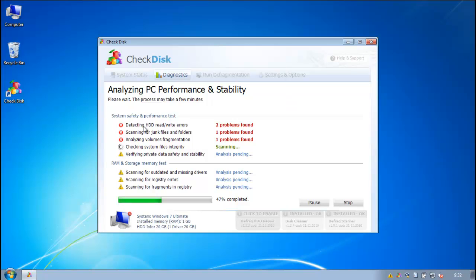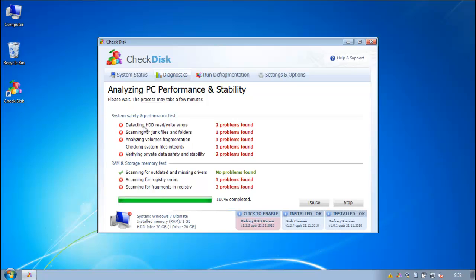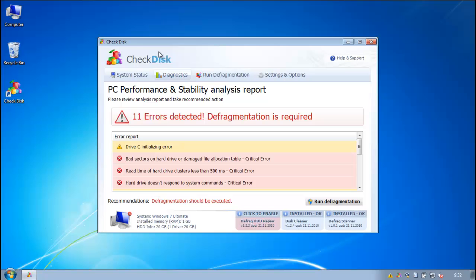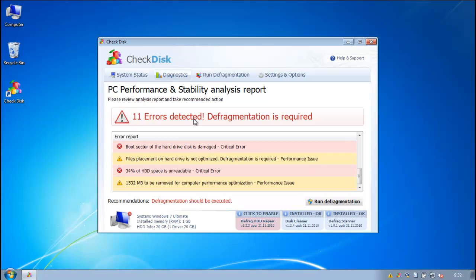And for some reason, the scan takes forever, so gotta wait for that. Alright, so it finishes its scan, it says 11 errors.